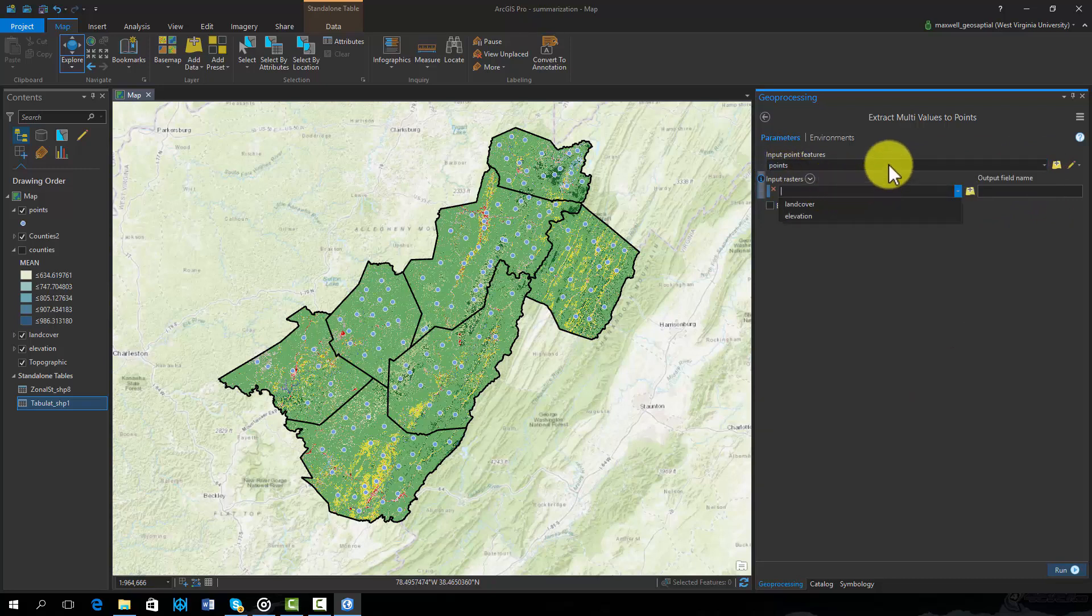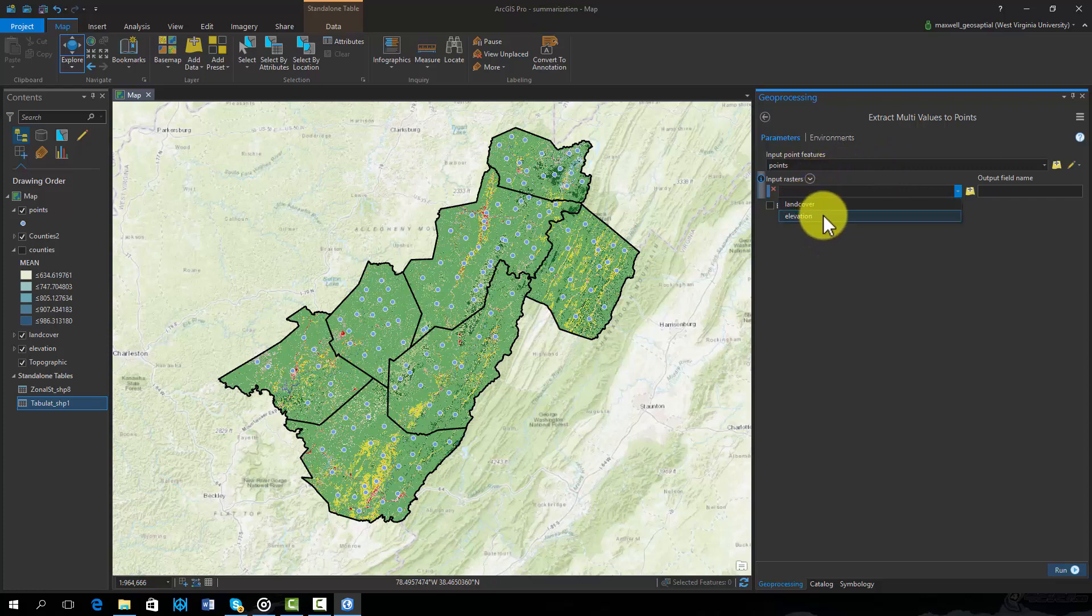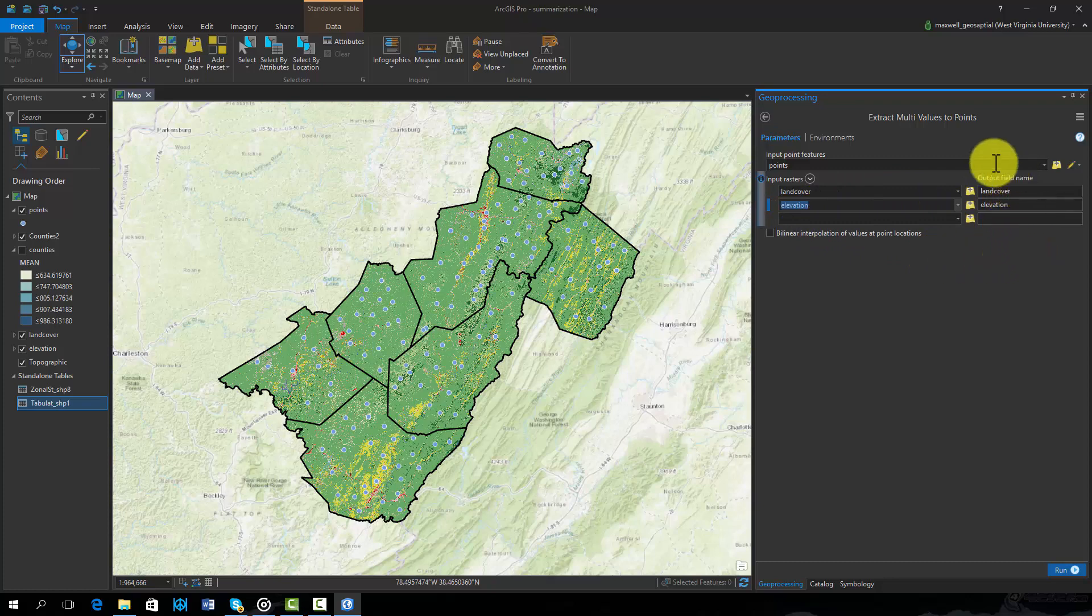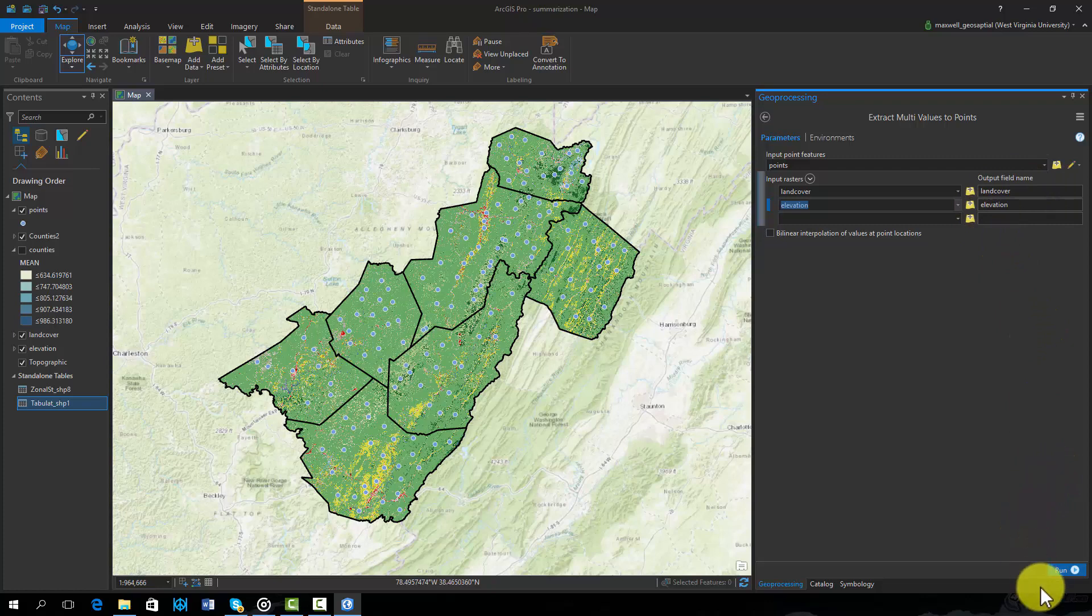The input point feature will be the point layer. We will extract values from both the land cover and elevation raster grids. Note that you can specify the resulting attribute column name. This will add new attribute columns to the original point layer. So, if you don't want to change the original layer, you may want to do this analysis on a copy of the data.